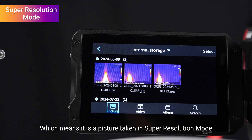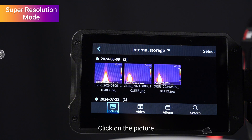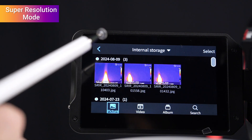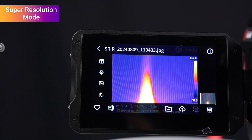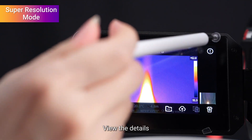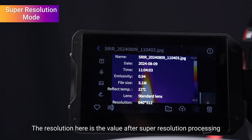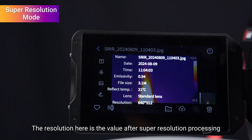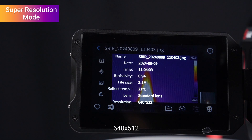Click on the picture to view the details. The resolution here is the value after super resolution processing: 640 by 512.